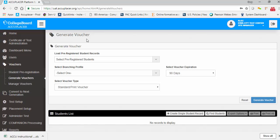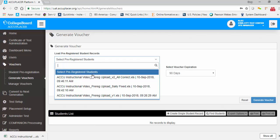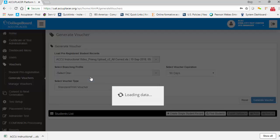The Generate Vouchers screen will appear. Within this screen, you can select a pre-registration file to load pre-registration data for your students, select the branching profile you would like to administer to those students, select the voucher type, and select a custom voucher expiration period. First, select a previously imported student pre-registration template from the dropdown.